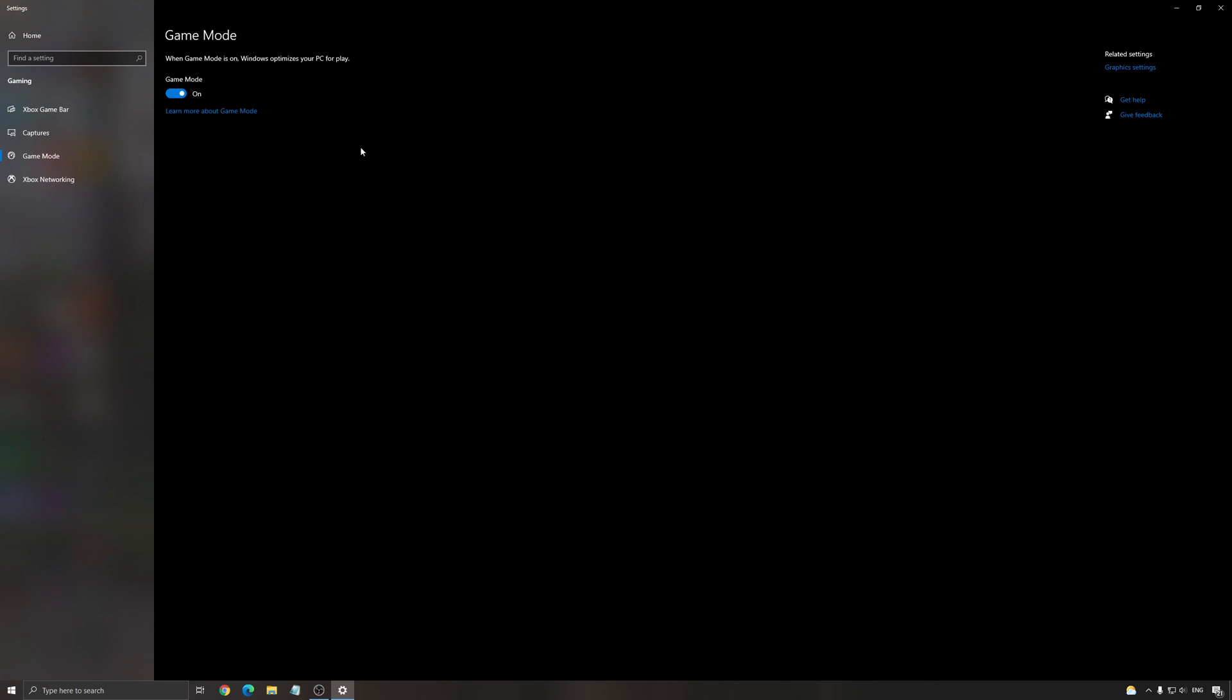Game mode. Write game mode in your search bar. Make sure that game mode is at on. In my video a year ago, I was telling you guys to remove it. Now it's a lot better. They did a lot of updates. And for example, if you have a Ryzen processor, they're going to make sure that they're using the best core in your CPU to run the game.